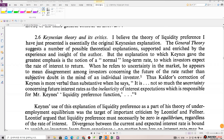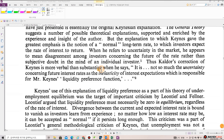Section 2.6: Keynesian Theory and Its Critics. The theory of liquidity preference just presented is essentially the original Keynesian explanation. The General Theory suggests a number of possible theoretical explanations, but the explanation to which Keynes gave the greatest emphasis is the notion of a normal long-term rate to which investors expect the rate of interest to return. When he refers to uncertainty in the market, he appears to mean disagreement among investors concerning the future of the rate rather than subjective doubt in the mind of an individual investor.